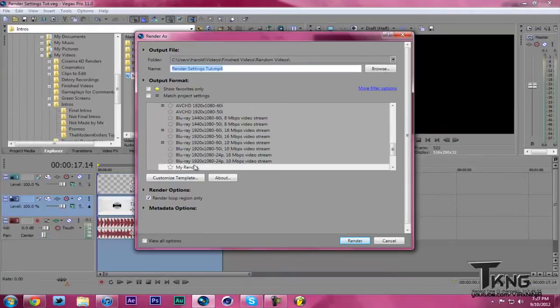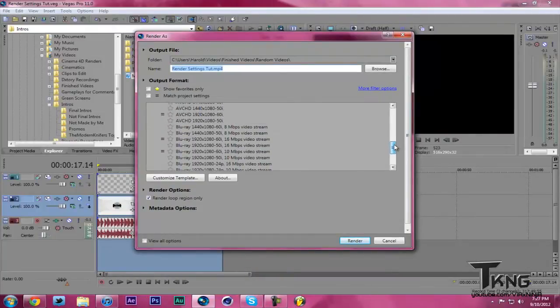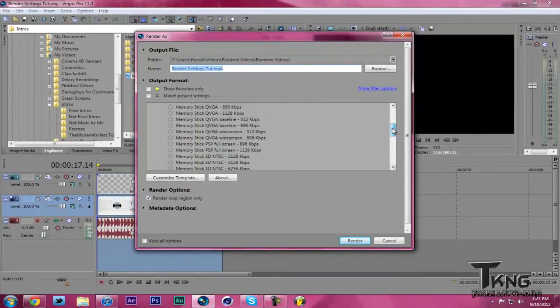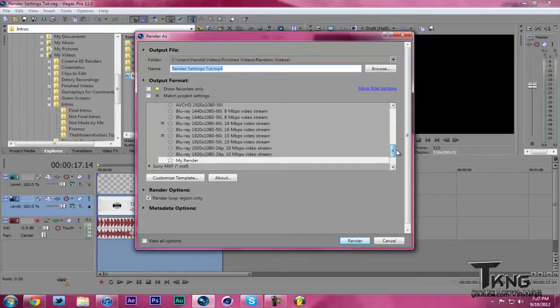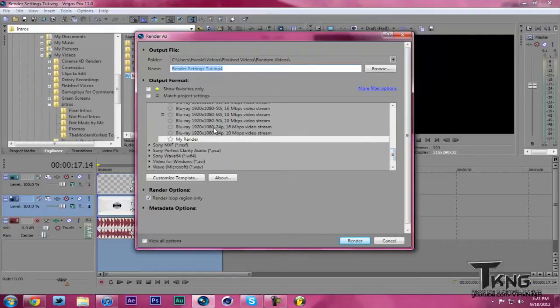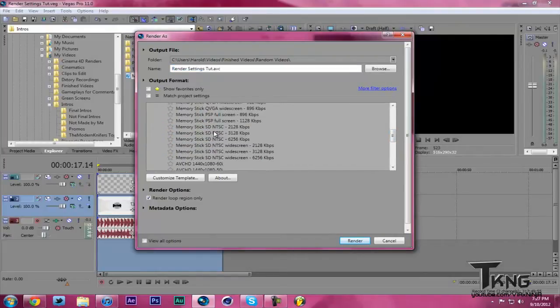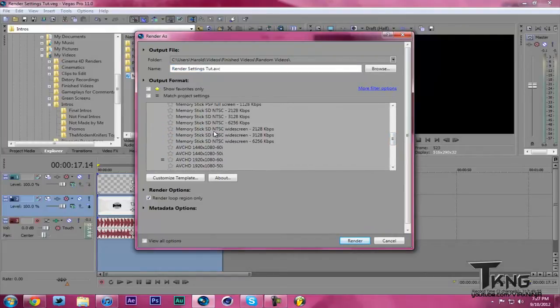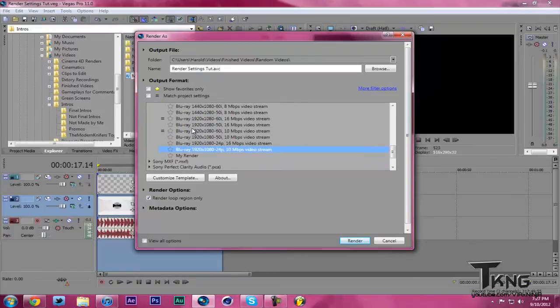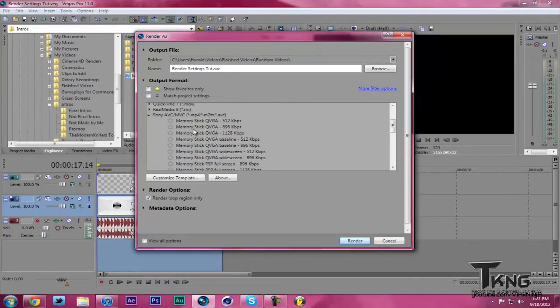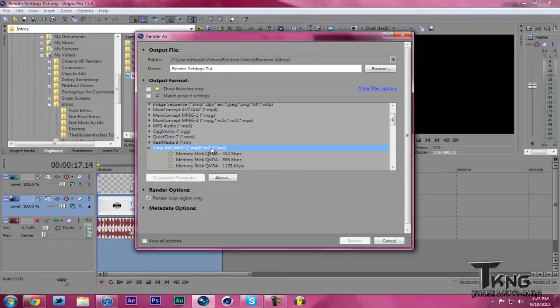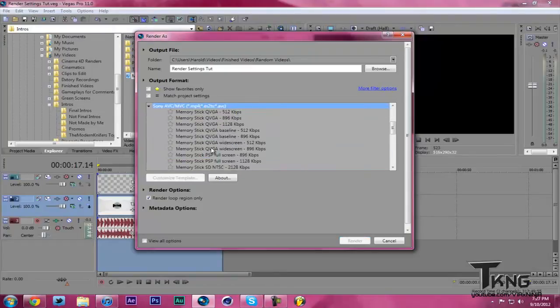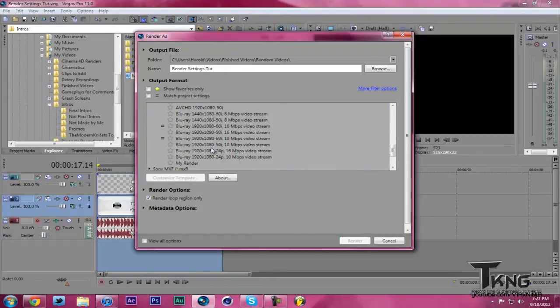As you'll see, I already have a preset called My Render, but what you're going to want to do is choose a random template and hit Customize. I think I chose one of the best ones on here, AVC HD. Make sure you're under Sony AVC/MVC, and you want to save it as a .mp4. That is the best compression file you're going to get, and it should play on Mac and PC.